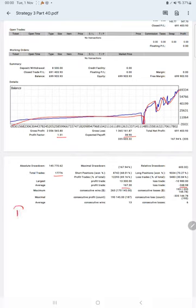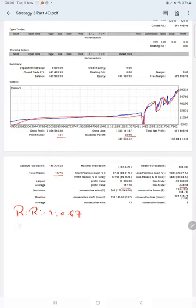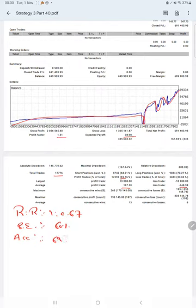Which means the risk-reward ratio is 1 to 0.67 and the breakeven point for the strategy is 60%. Comparing with the current account accuracy which is 69%, we can say we are almost up by 9% than the requirement.